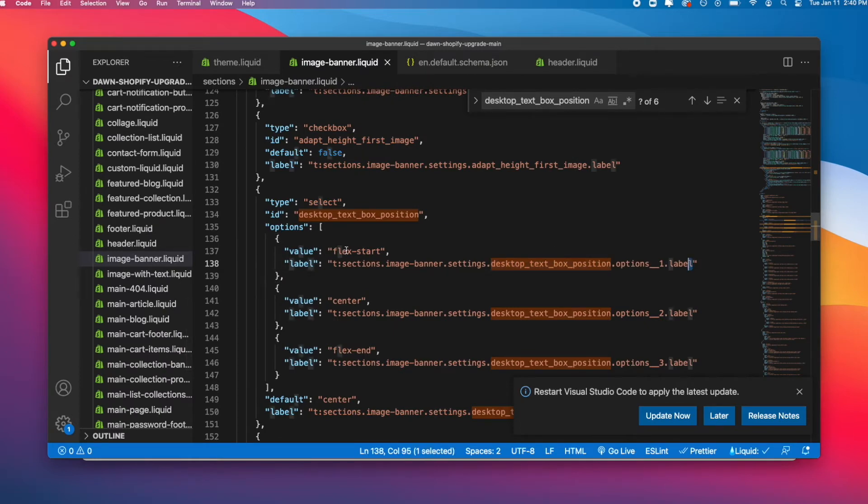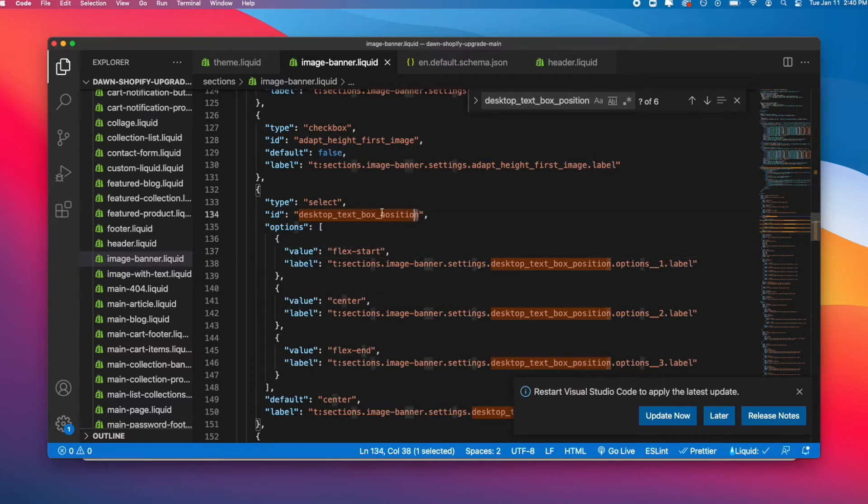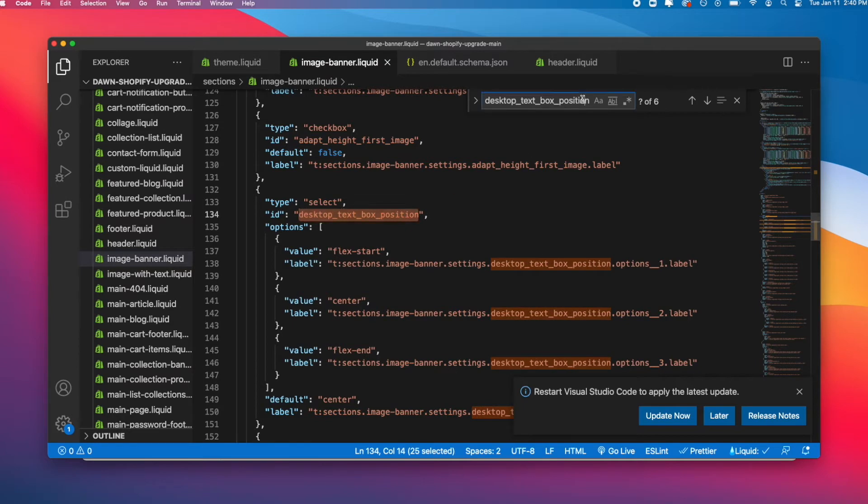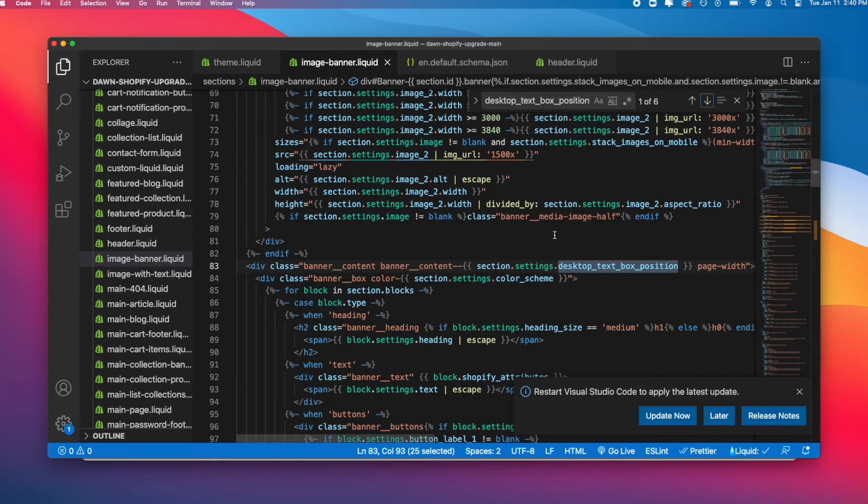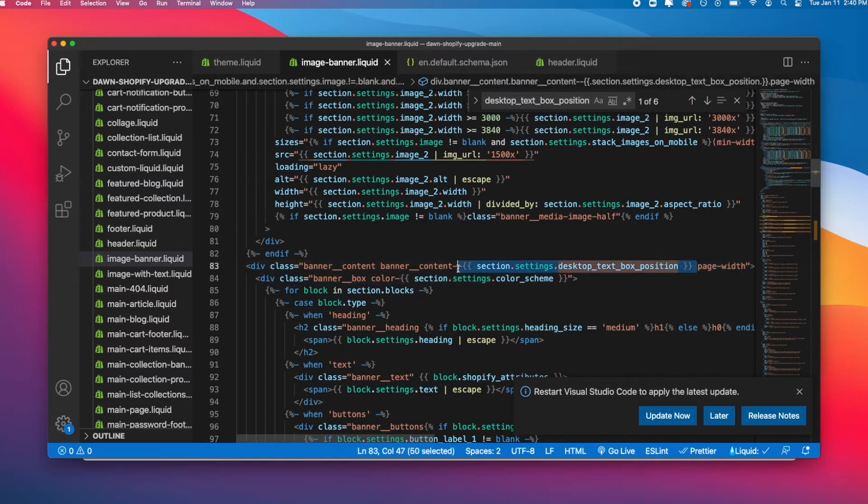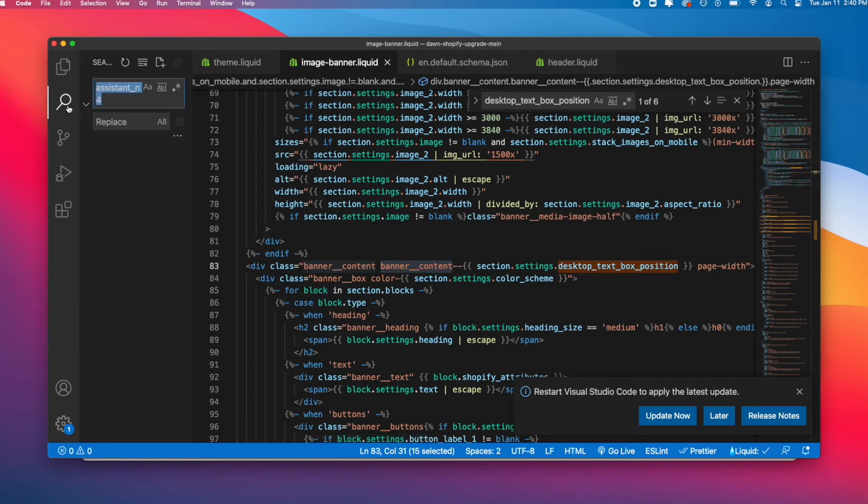This is for desktop text position. Top is going to give the value of flex-start. Let's try to find where else this is happening on the page. I can search it and go to the first occurrence. I can see I have banner content, and banner content switches when this selection is added to it.